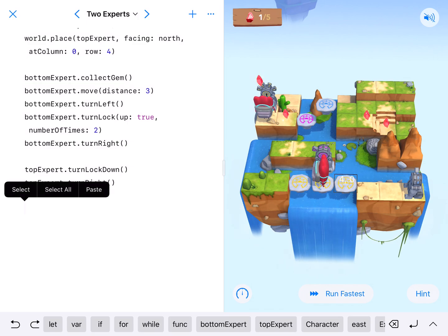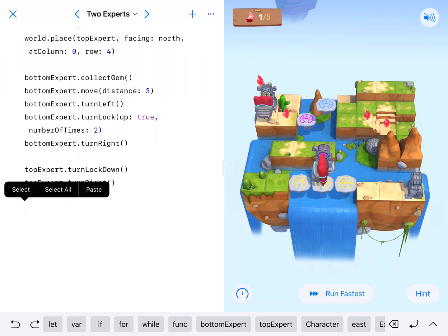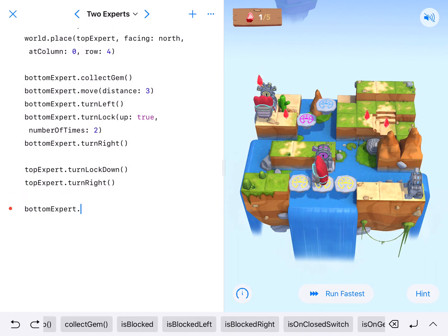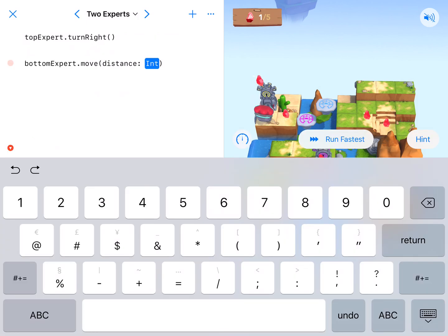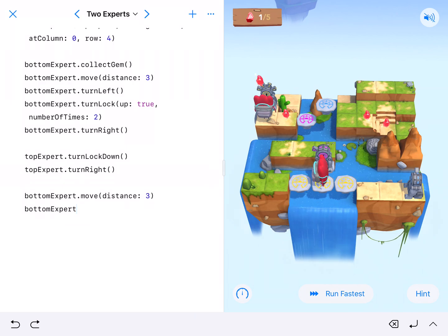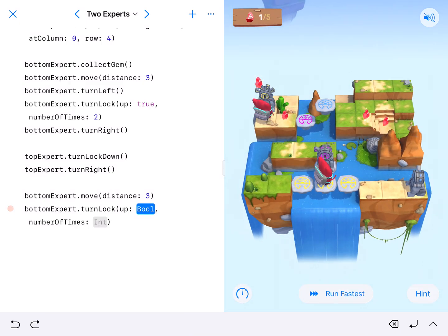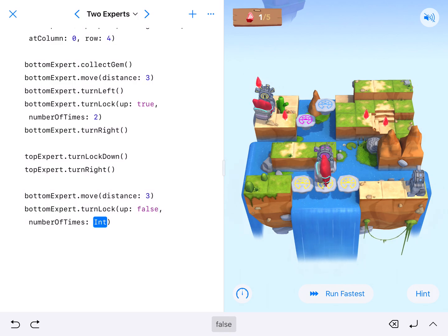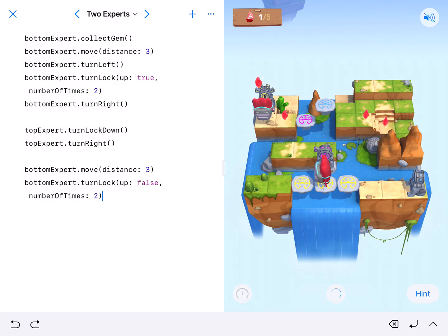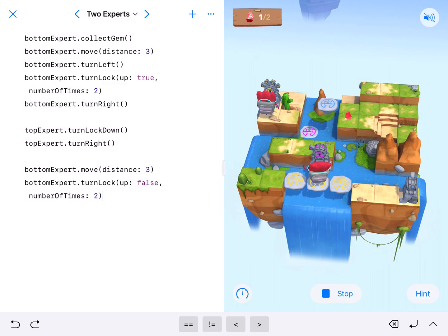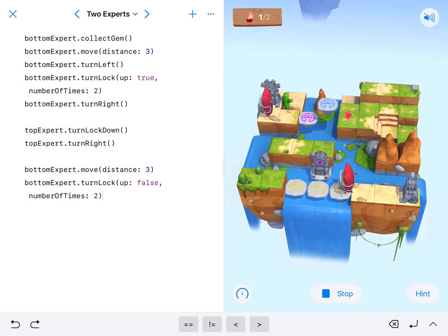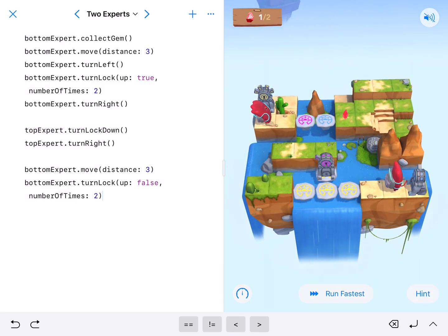We need to move one, two, three. And then we're going to turn a lock again. So bottom expert dot move parameter distance argument three. And then bottom expert dot turn lock down. So turn lock up false. Number of times down two. Okay. I'm going to run this again. And we're going to make sure everything is lined up for the top expert. So we can just write one while loop and finish this up really easily. There. This one goes. Perfect. Everything is lined up for our bottom expert.